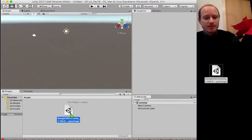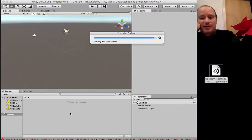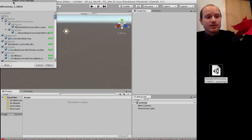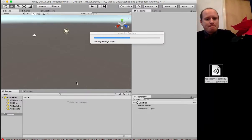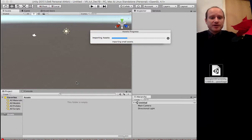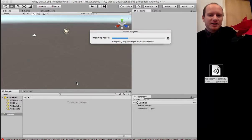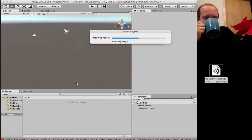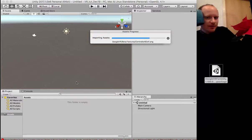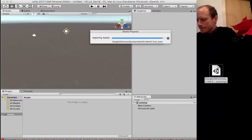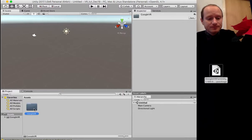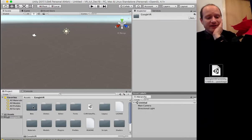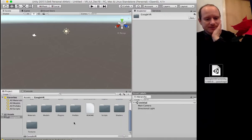We want to drag this package over to our Assets folder — that's the Google VR for Unity folder, the latest one as of 22nd of December. Merry Christmas, by the way. We're going to import everything. I want this video to be about 15 minutes so I'm going to do this in under half an hour. After importing you'll have this folder, then we want to go and find some kind of prefab, or maybe open the demo scene.